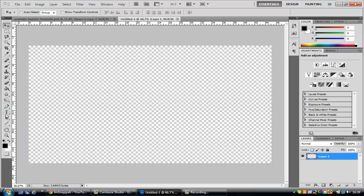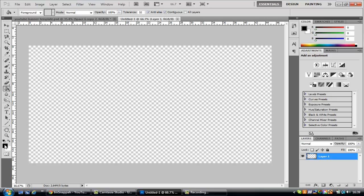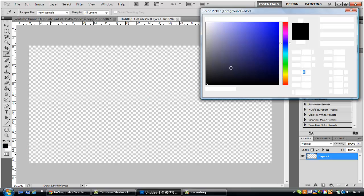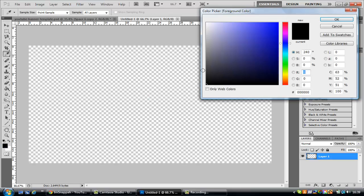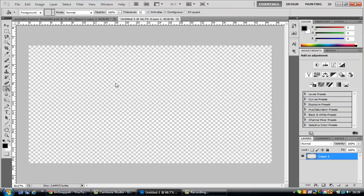Alright there you go. So I'm just going to quickly fill in the background, maybe a nice grey that stands out quite nice.